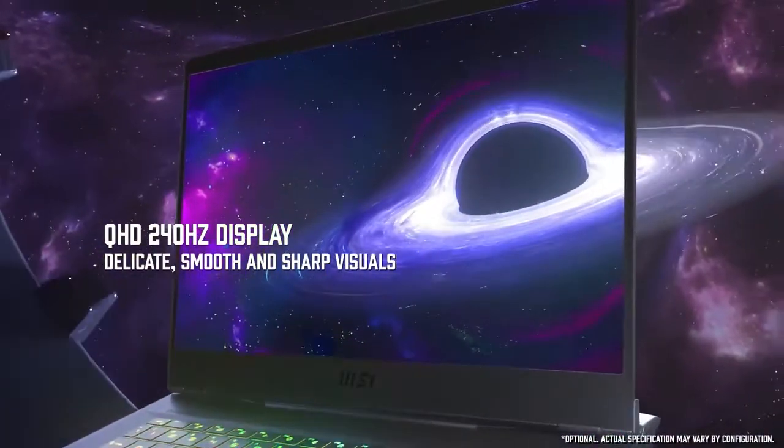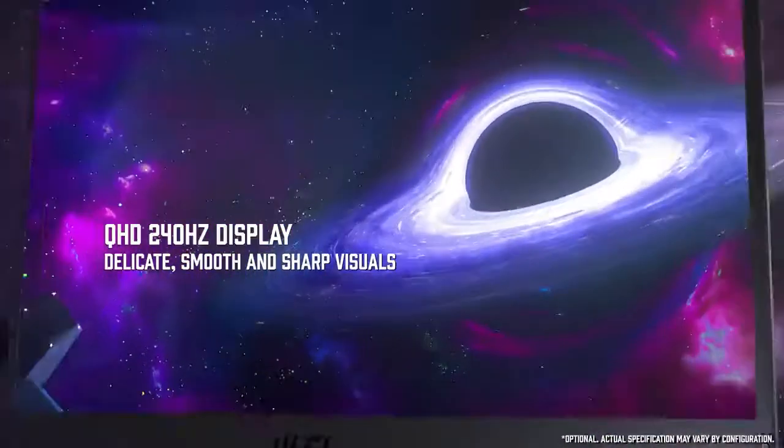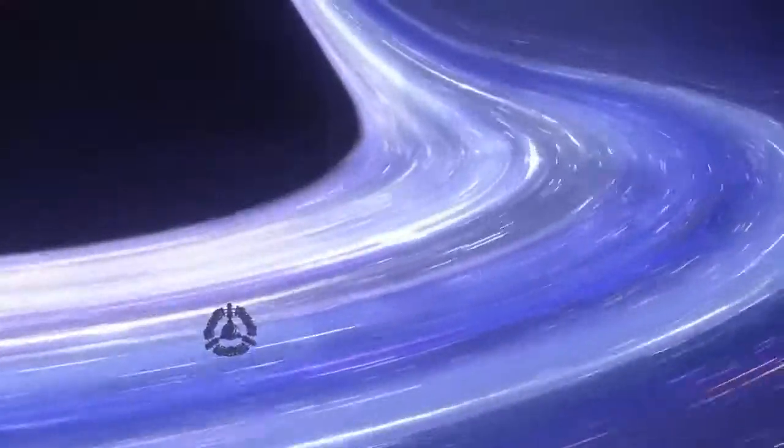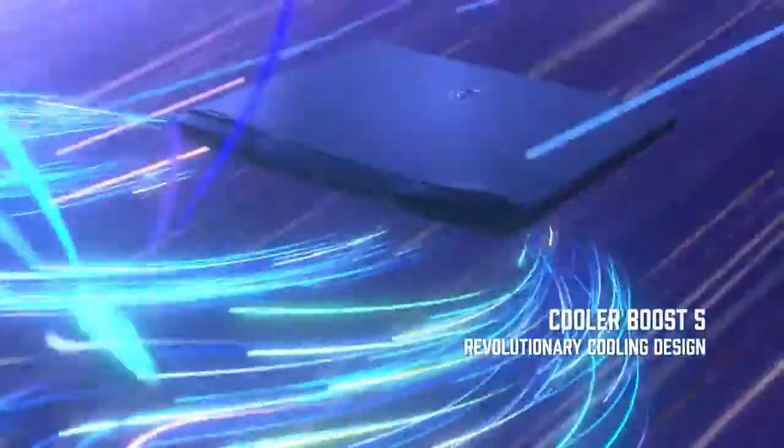Features such as a compact footprint, octa-core CPU, and GT76 technology are key to its success. You can check the price on Amazon.